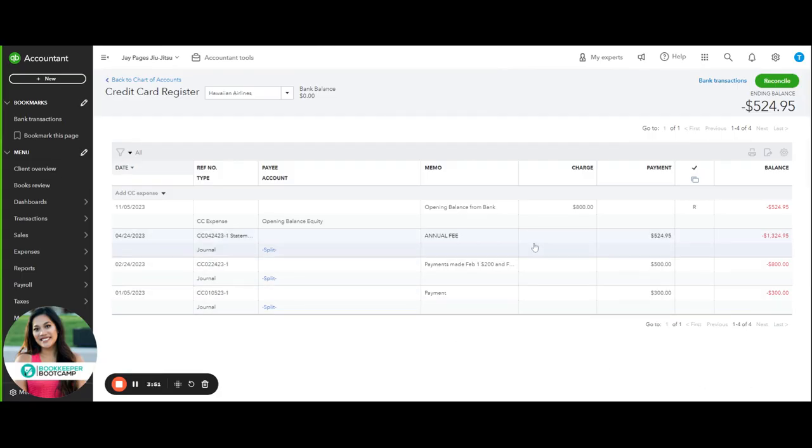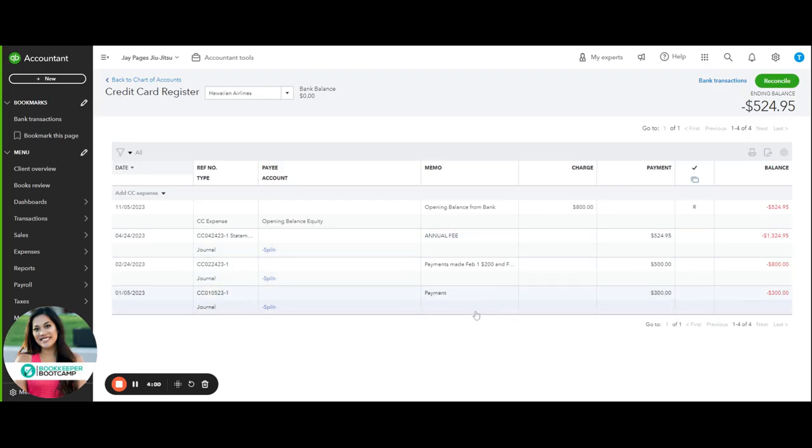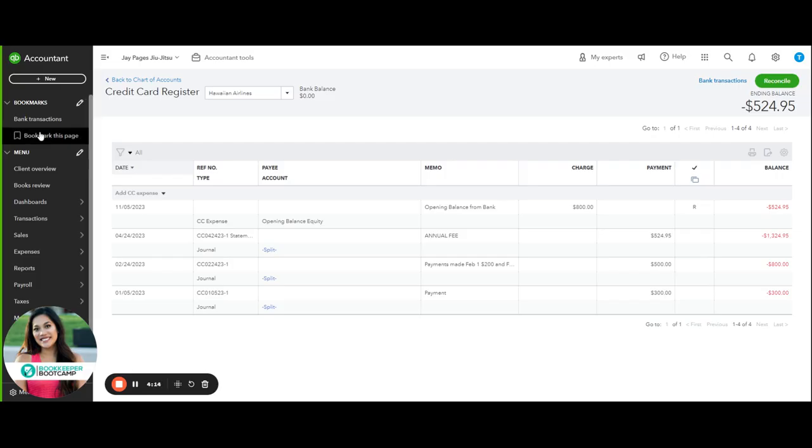Here is that journal entry we just did right there. We've got the total at $524.95, so the ending balance should notate that $524.95. If you guys go back, just rewind a tiny bit, you'll see that the statement balance as of 4-24-23 is $524.95. It's exactly to the penny that my statement says, and that's the ending balance there.